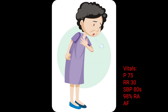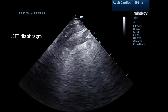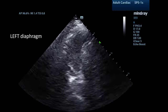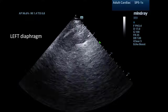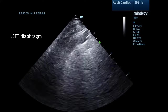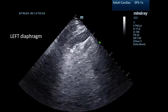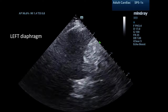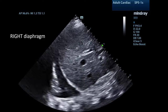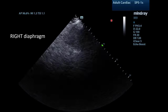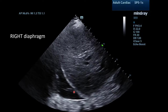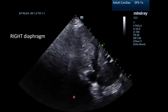The EKG showed no evidence of ischemia. Due to the history of pneumonia with empyema, I decided to start with ultrasound of the lungs. The left diaphragm shows no evidence of effusion. Moving to the right diaphragm and costophrenic angle, you can see a small effusion present.